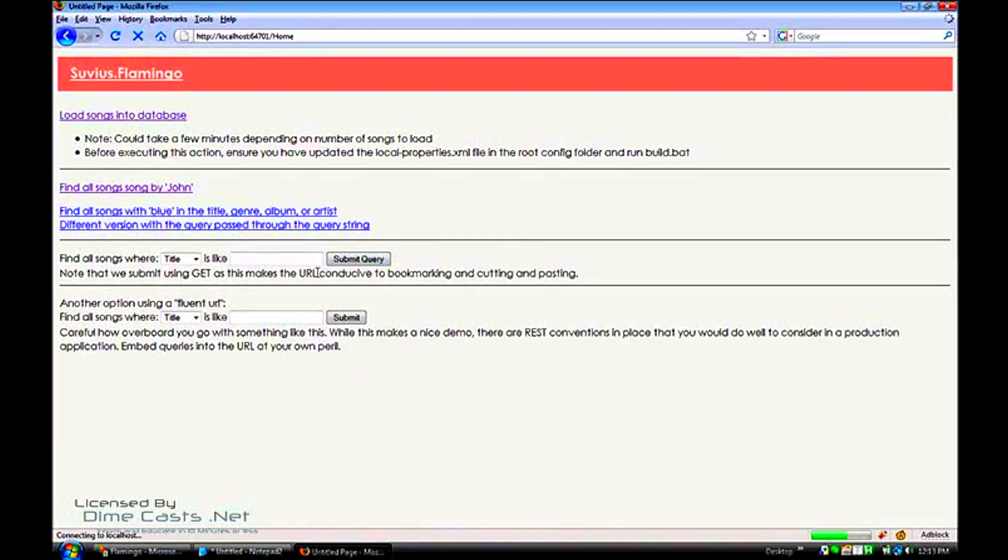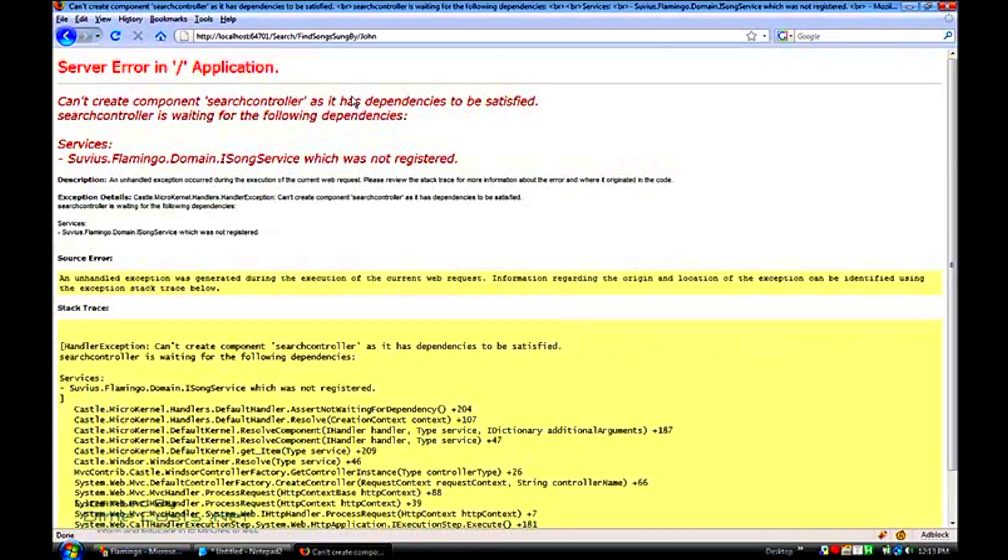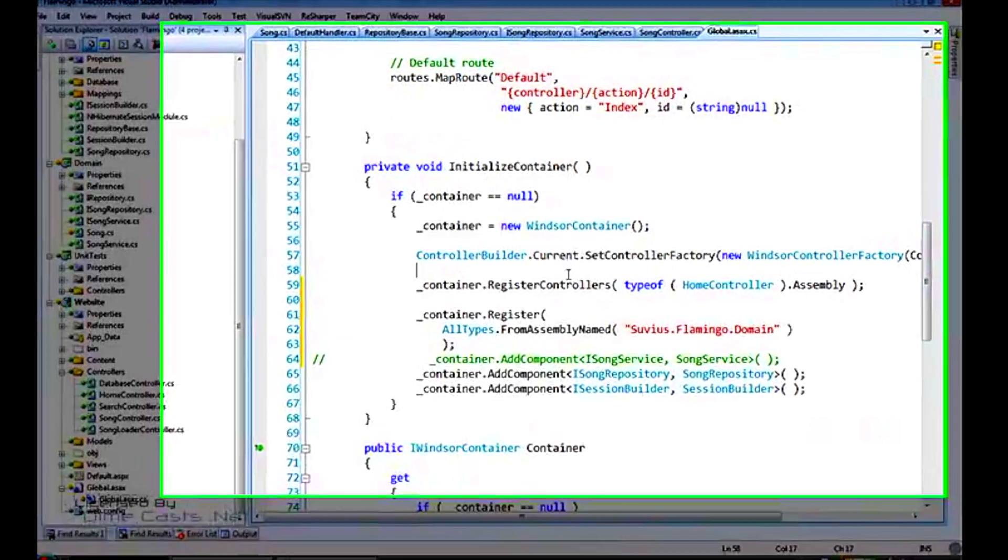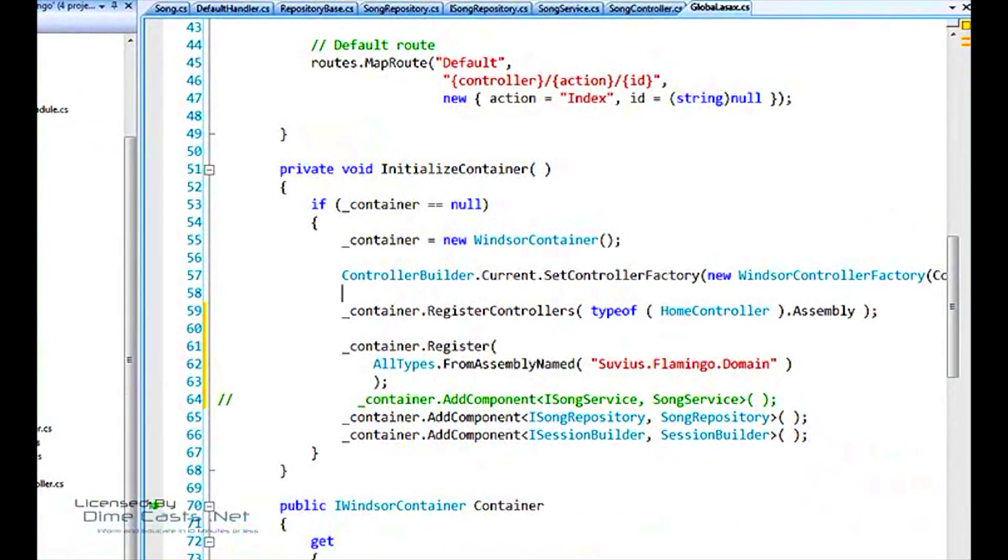We're not going to fail on the home page, because it doesn't actually have any dependencies. Let's go to this one here, where it does. And it's going to say, this isongService was not registered. The reason being, all we've done is add the songService class to the container. We haven't actually said, when somebody requests an isongService, get the isongService class.